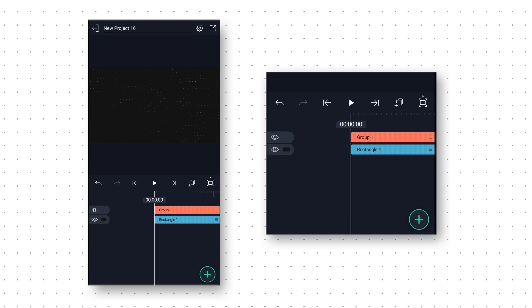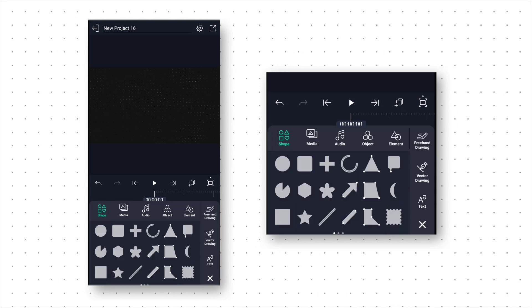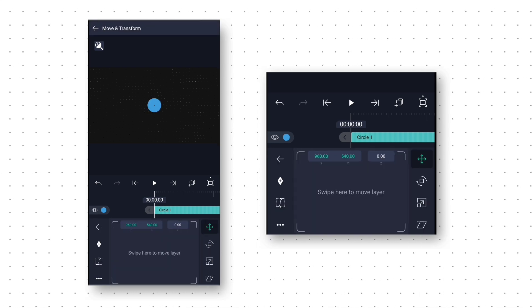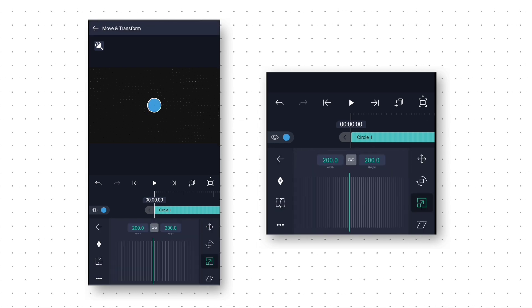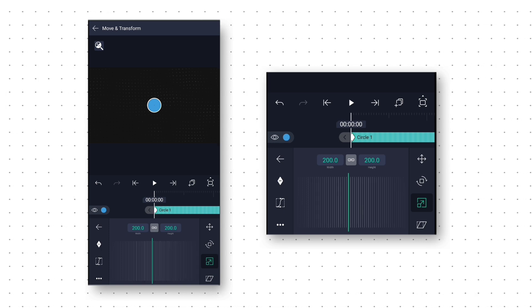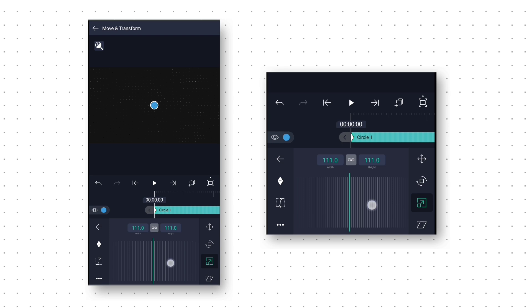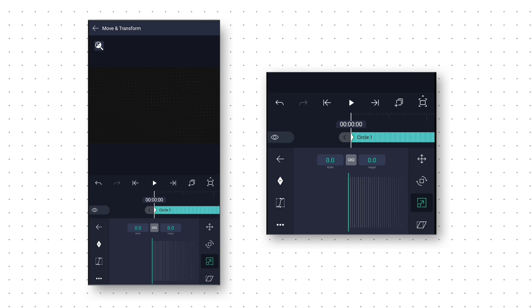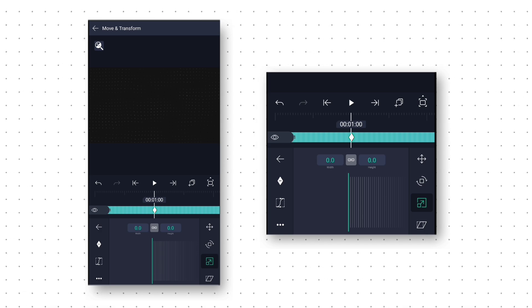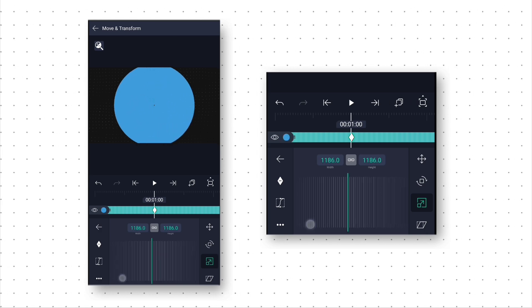Now we will create a mask to reveal the background animation. For that click on the plus icon and add a circle shape. Then we go to Move and Transform. Click on Scale to animate this mask, and add a keyframe at the starting. Change its size to 0. Then go to around 1 second and add another keyframe, and here we will increase the shape size until it covers the whole composition.